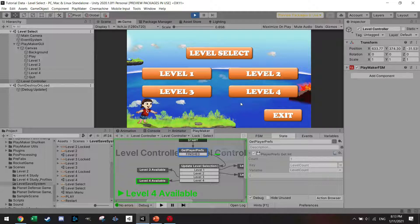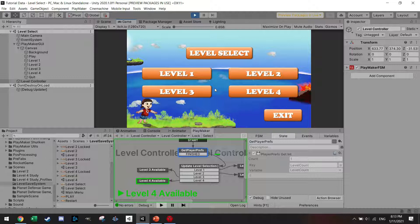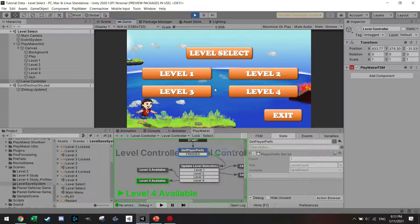That's how it works — as simple as that, you've made a level select and a basic load/save system. It's a very basic system but for most small games it's super effective. I hope you liked it — if so please consider subscribing, and I'll see you in the next video.